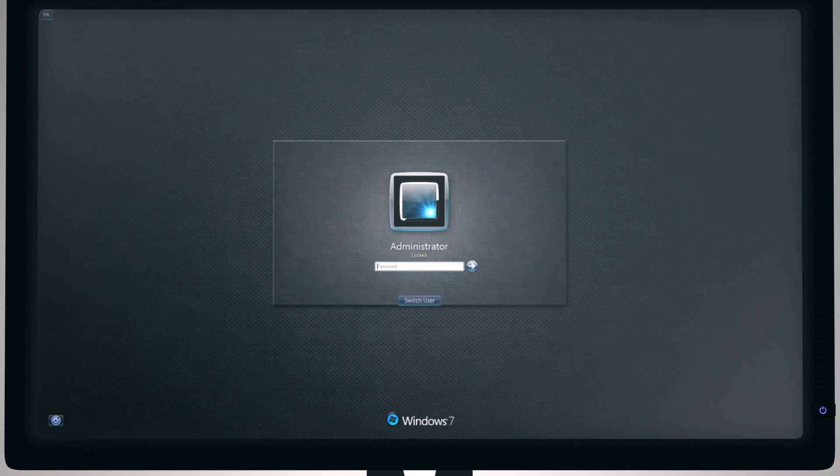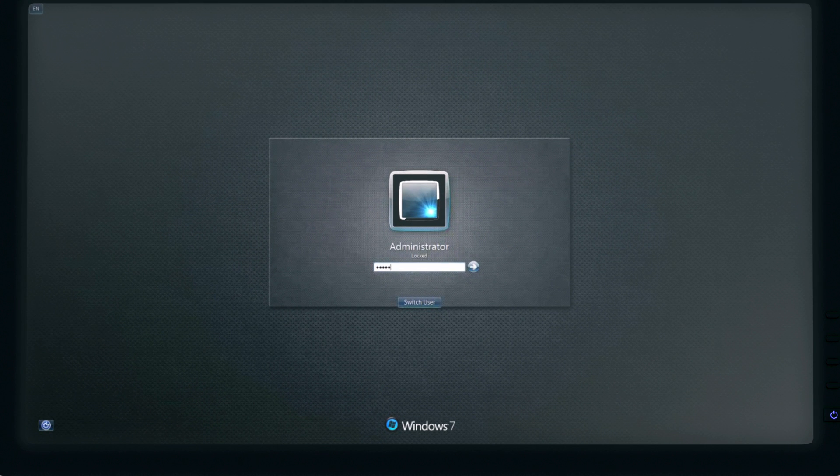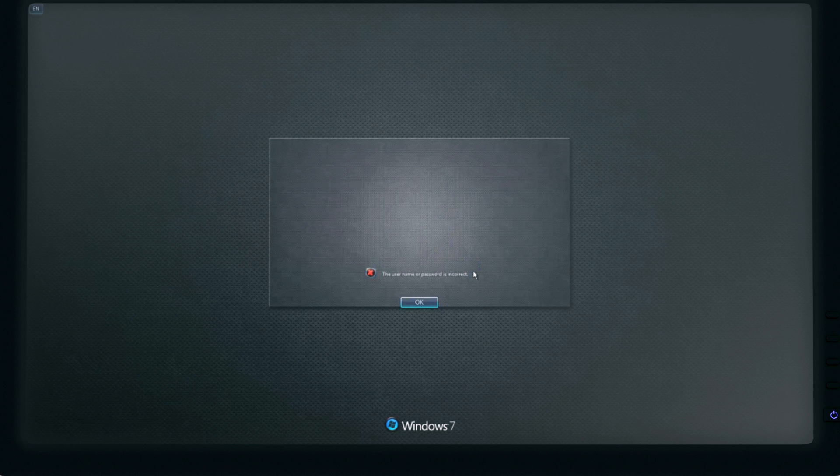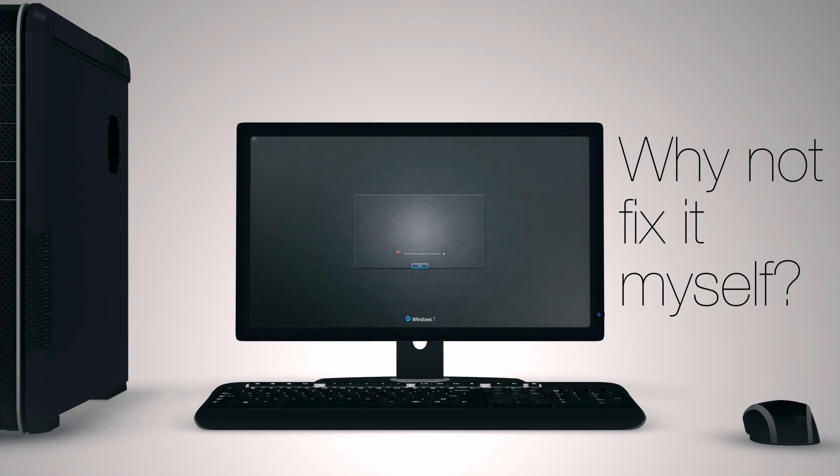Monday morning. Forgot my new password. Call the help desk and wait for 20 minutes. Why? Why not fix it myself?